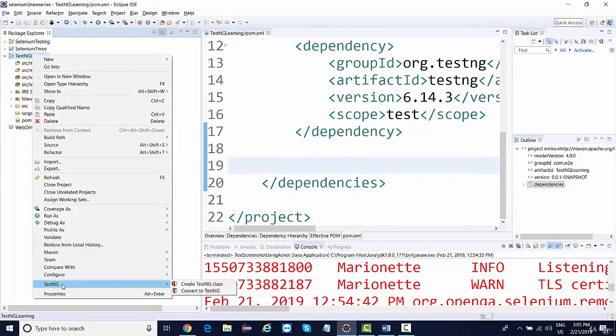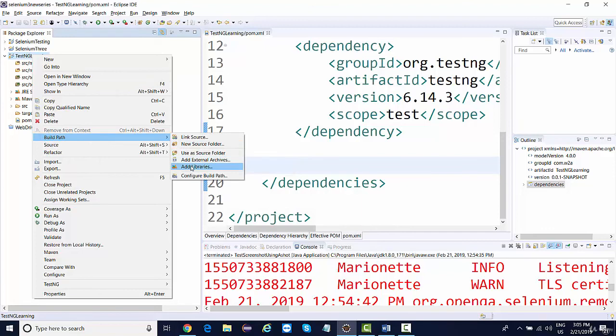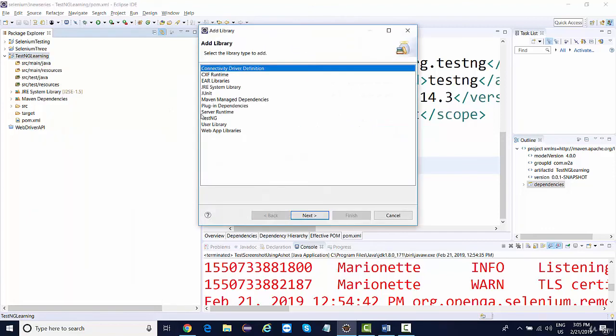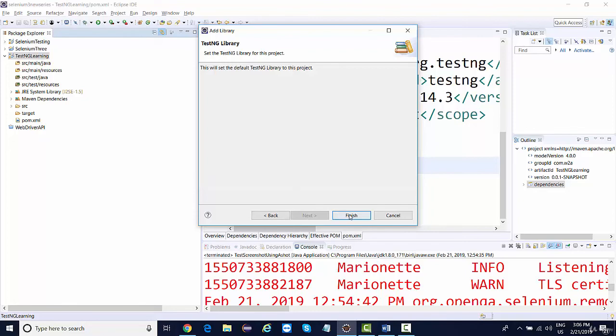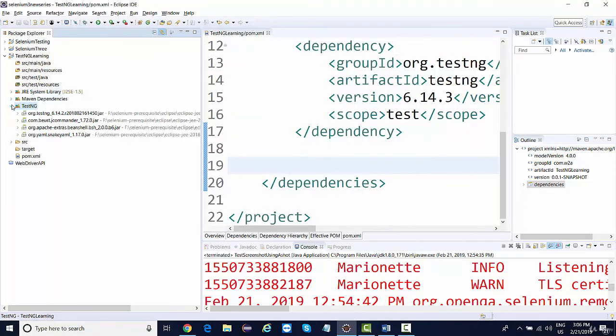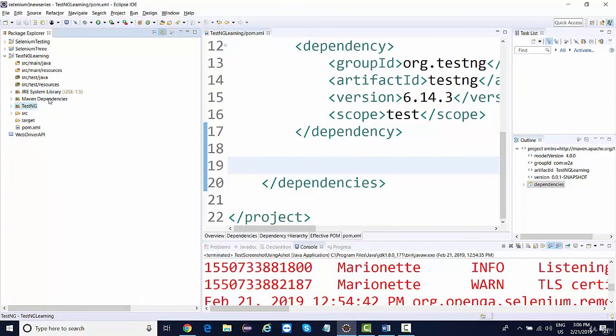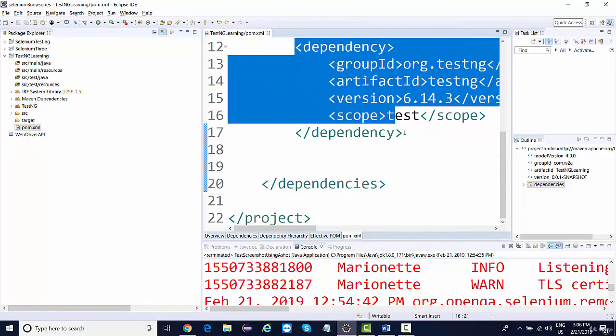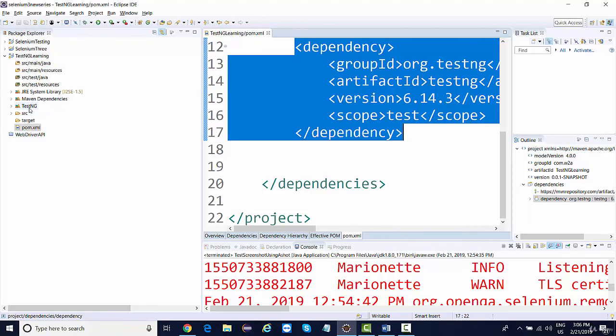After that, you should be able to see TestNG as an inbuilt plugin. If you right-click on your project, you'll find an option of TestNG over here. The other thing that you can do is go to build path and click on add libraries, click on TestNG, click on next, and click on finish. So if you open it, you will get the same TestNG jars.